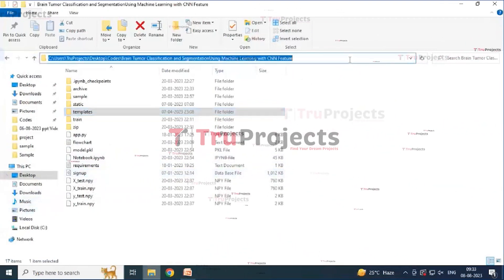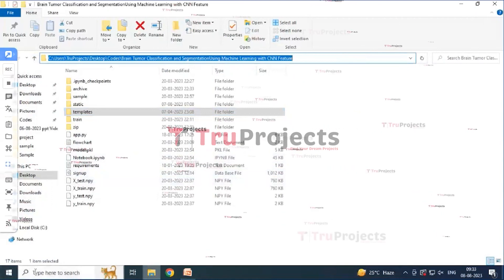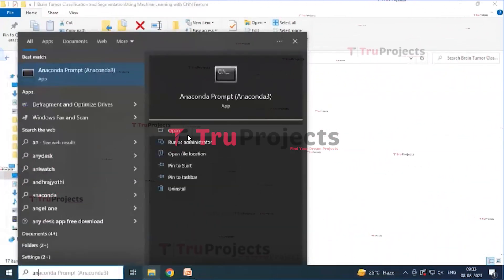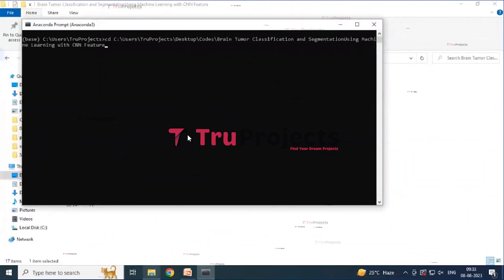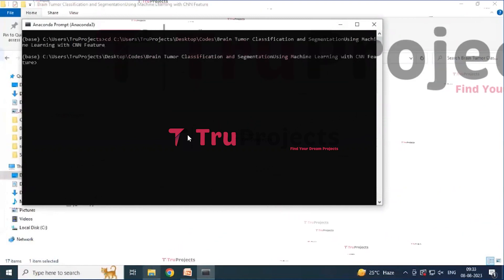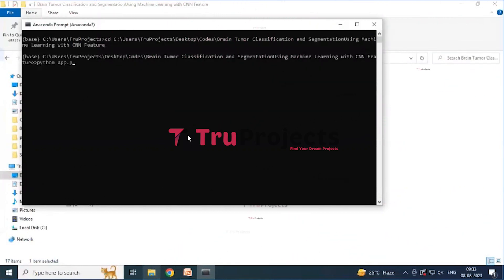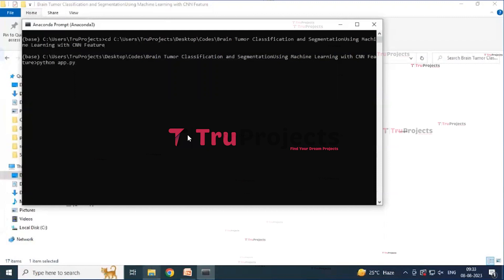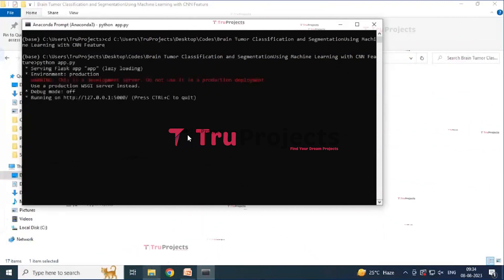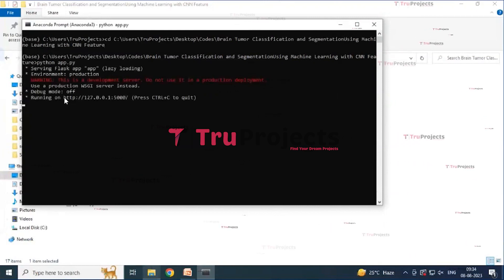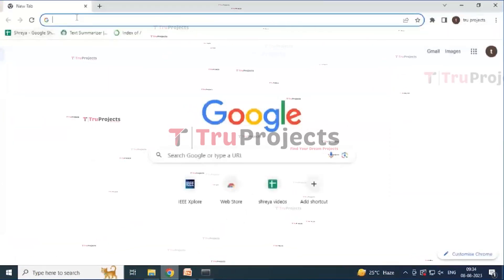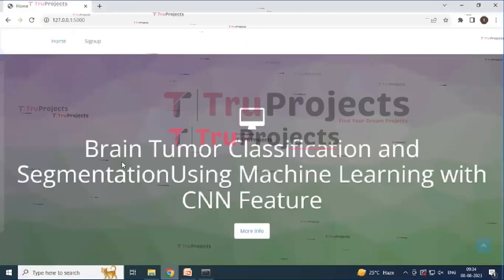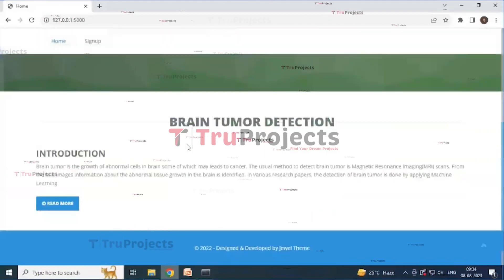For execution, copy the code folder path and open Anaconda Prompt. Write the command 'cd' followed by the code folder path to navigate to it, then run 'python app.py' to execute the Python script — this will perform a runtime check for syntax errors or logical issues. After running app.py, the Flask framework will host the application locally at a default link. Copy this link and paste it into a web browser such as Google Chrome.